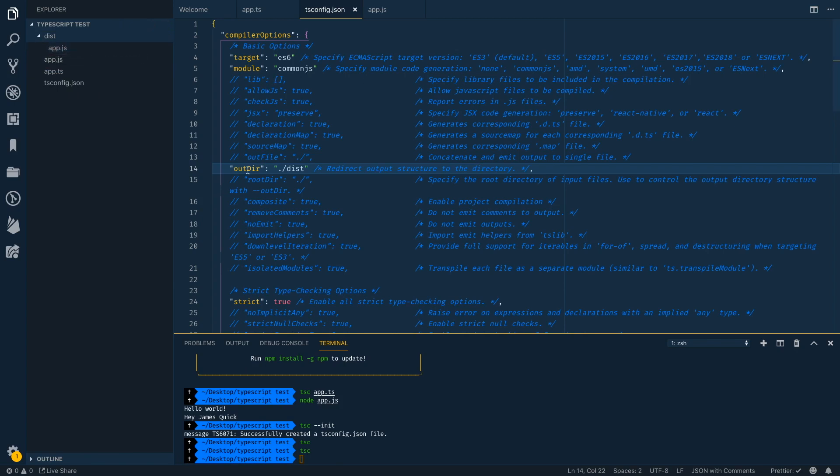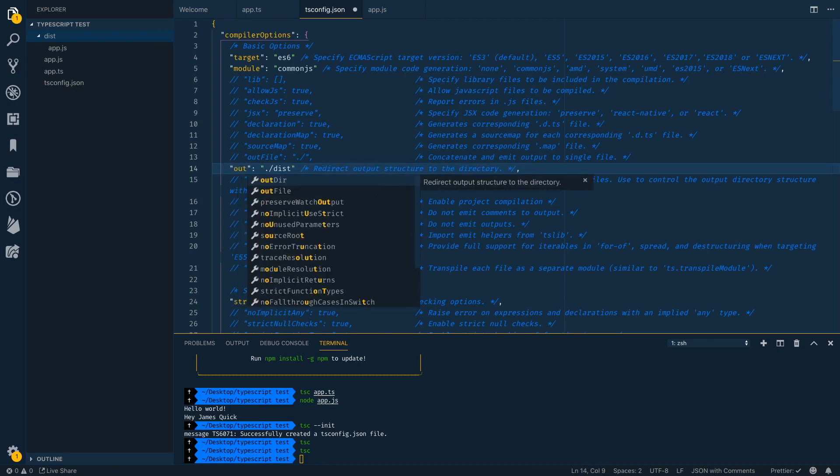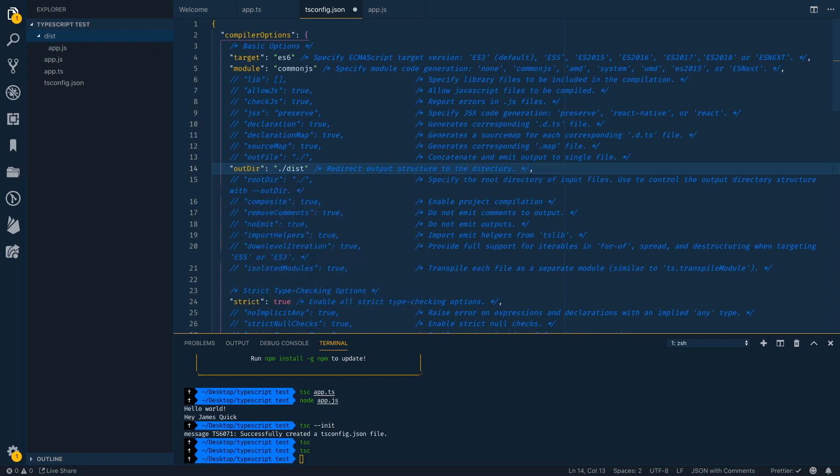So one of the things that VS code does, which is really awesome is it gives you IntelliSense inside of your TS config. So if I start typing, it gives me IntelliSense for all the different properties on a TS config, which makes it incredibly easy to create your TS config. Then with the built-in terminal, you can just run your config with just typing in TSC right there. It's real quick. It's real easy and it's pretty amazing.